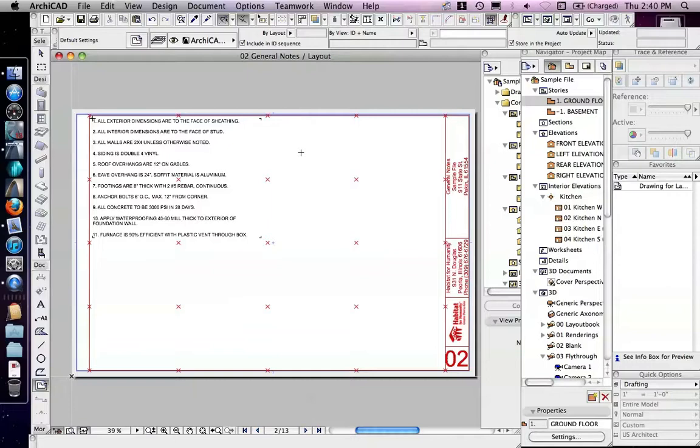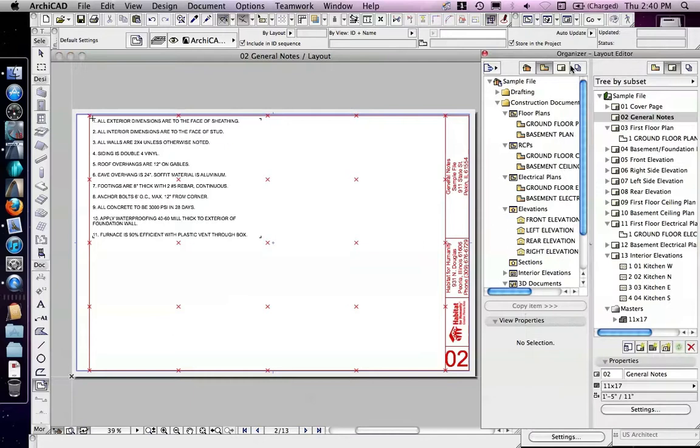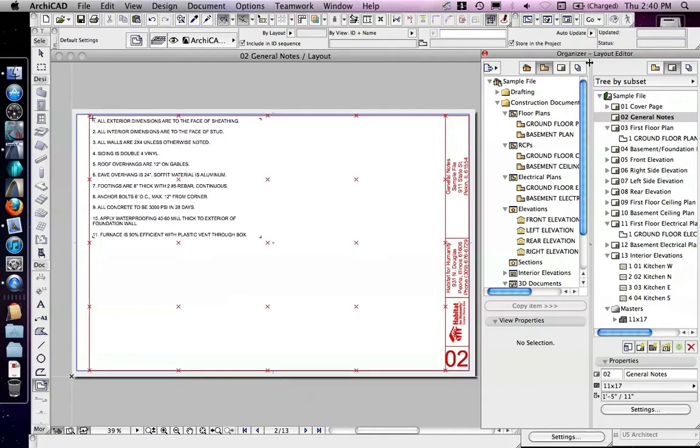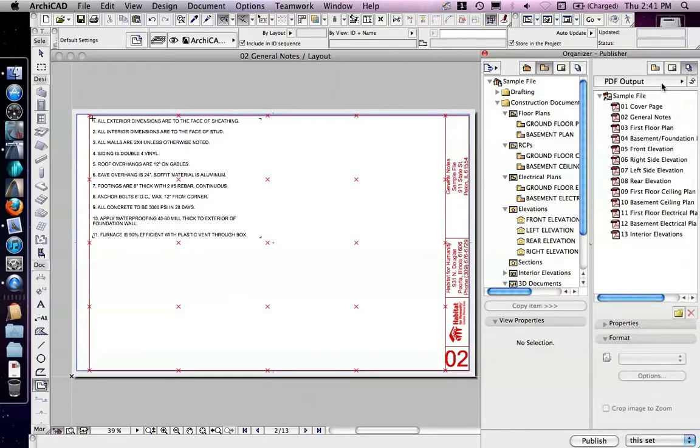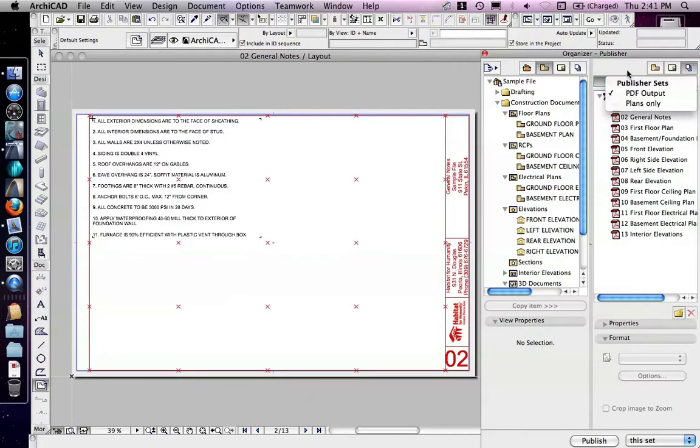The final section of the Project Navigator is the Publisher, and I'm going to show it to you using the Organizer, because this is another one that I find is really much more useful in the two-pane mode. The Publisher is set up for creating output multiple drawings or sheets at once.